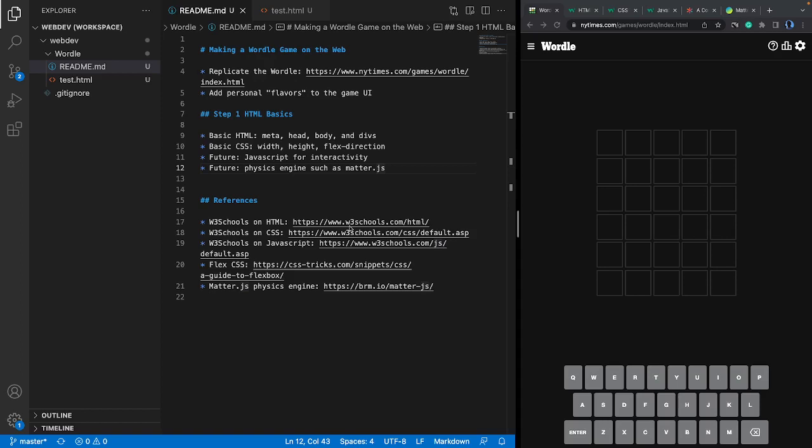In the future we'll also need to introduce JavaScript so that users can interact with the game. For example, when you click on a letter on the keyboard it's going to show the letter on the interface, and depending on whether your letters match the actual word, it's going to show you different colors — and that will require JavaScript.